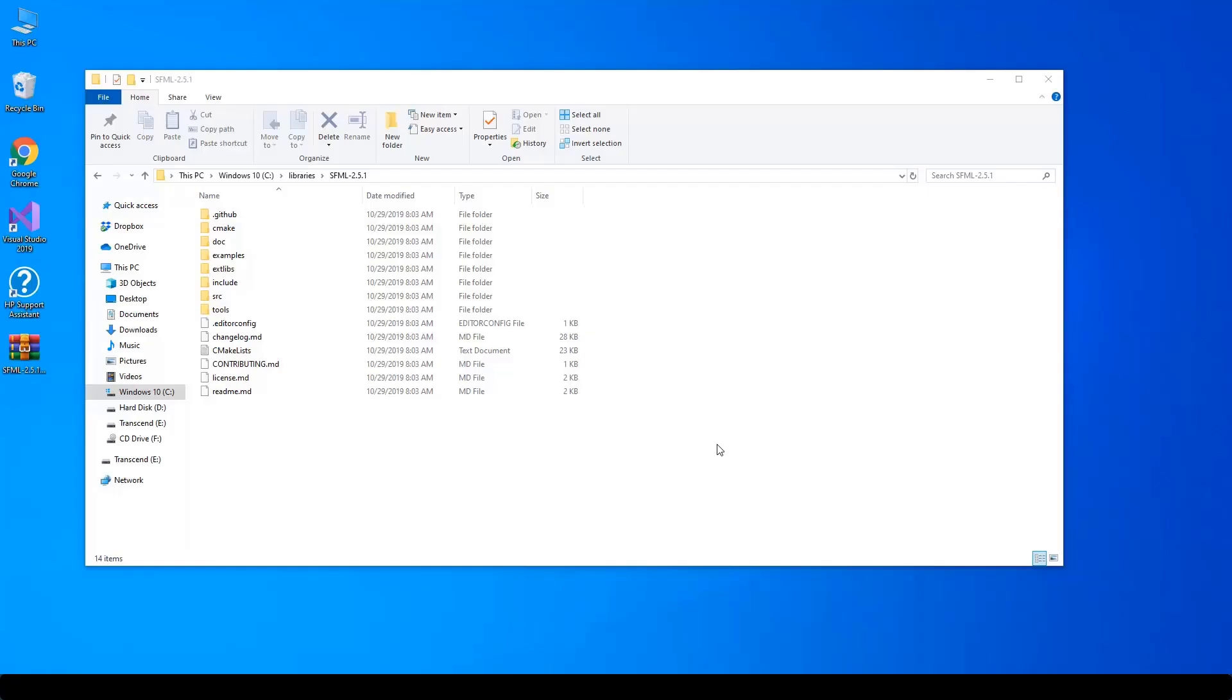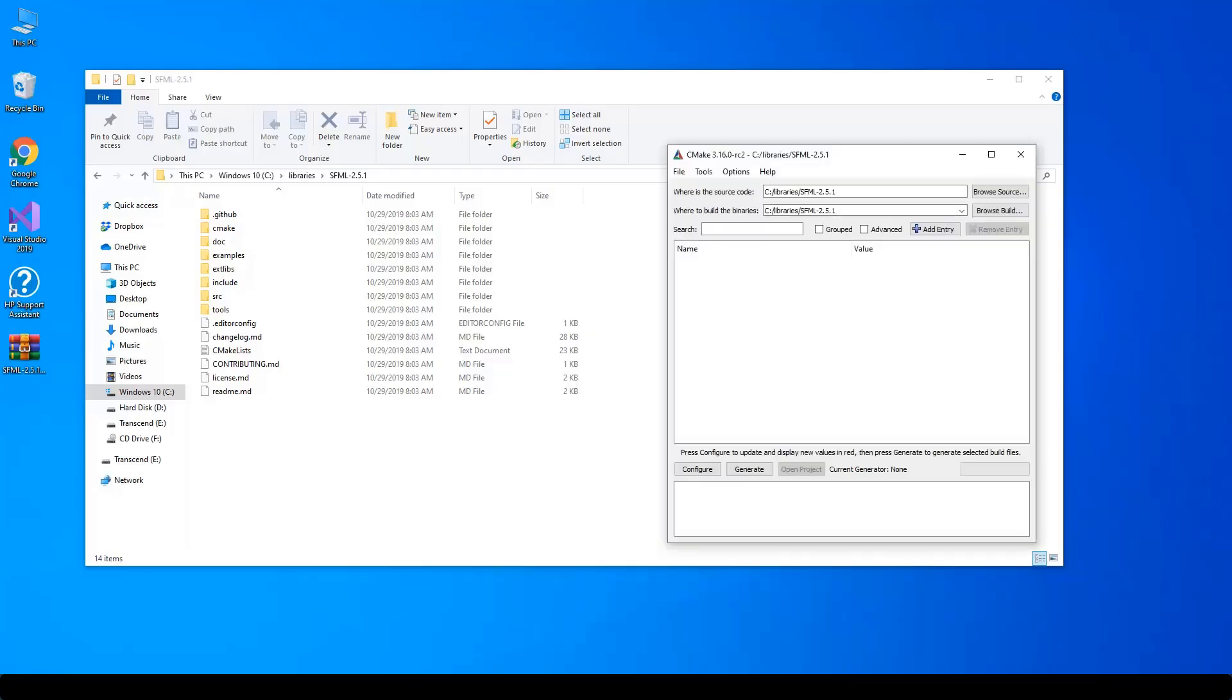Once source code archive is acquired and extracted, use CMake to generate Visual Studio 2019 solution for SFML. Here I choose binary's destination to be the same folder as the source code, but of course you can organize the build the way you want.